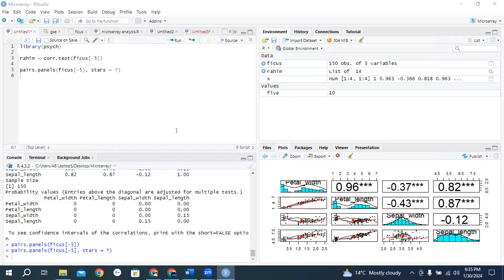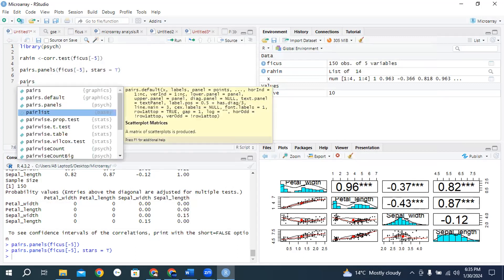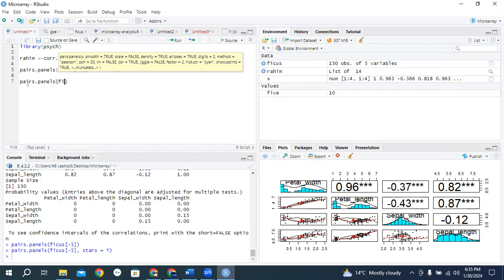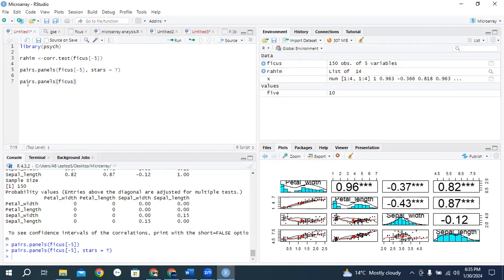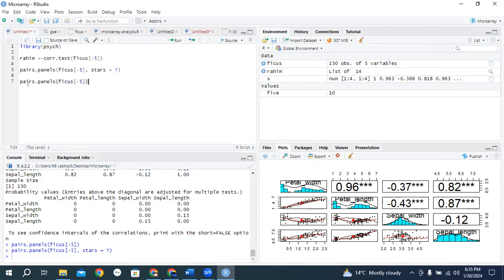For corplot, you just need to open packages, within packages type corplot, click install button and install it. Now we need to write pairs.panel, select panel, within panel type Ficus, square bracket, within square bracket type minus five, comma, stars equals TRUE, and run it. Now you get the correlation plot.